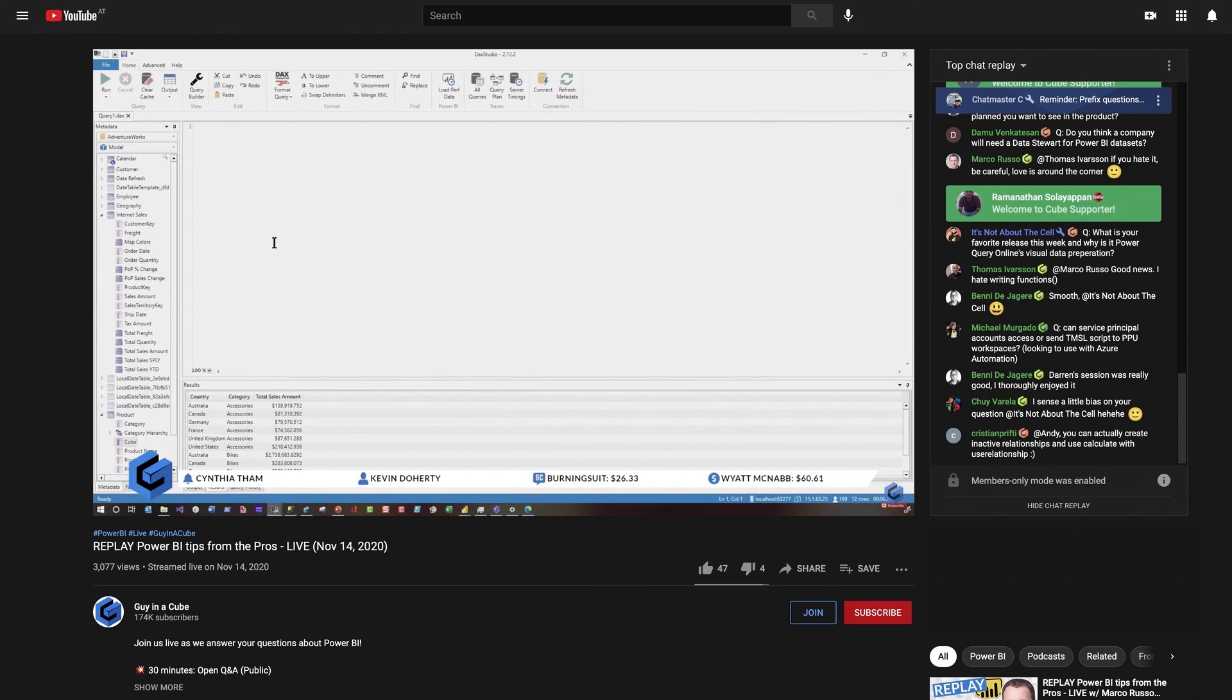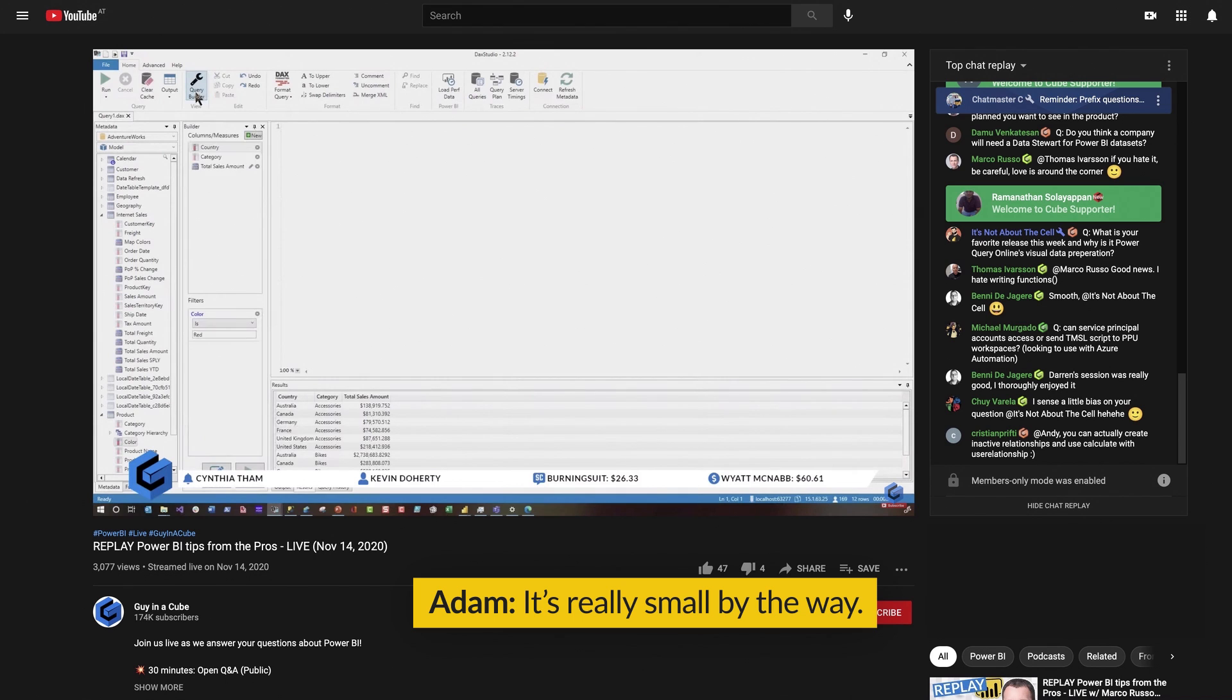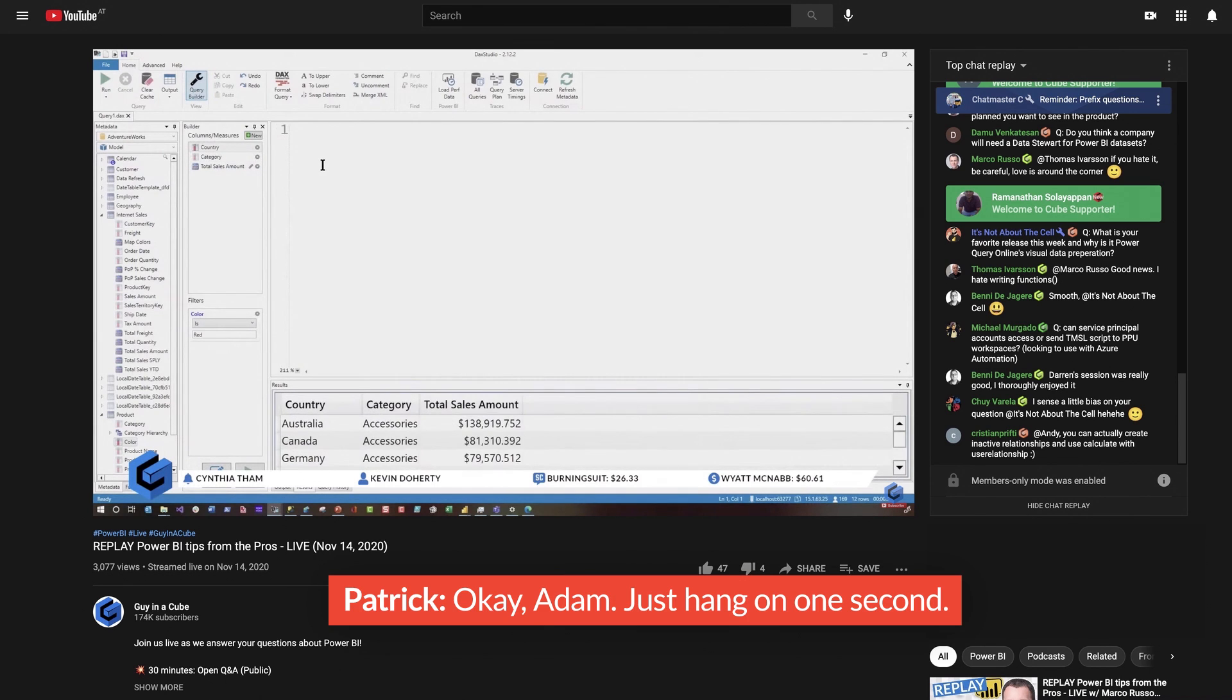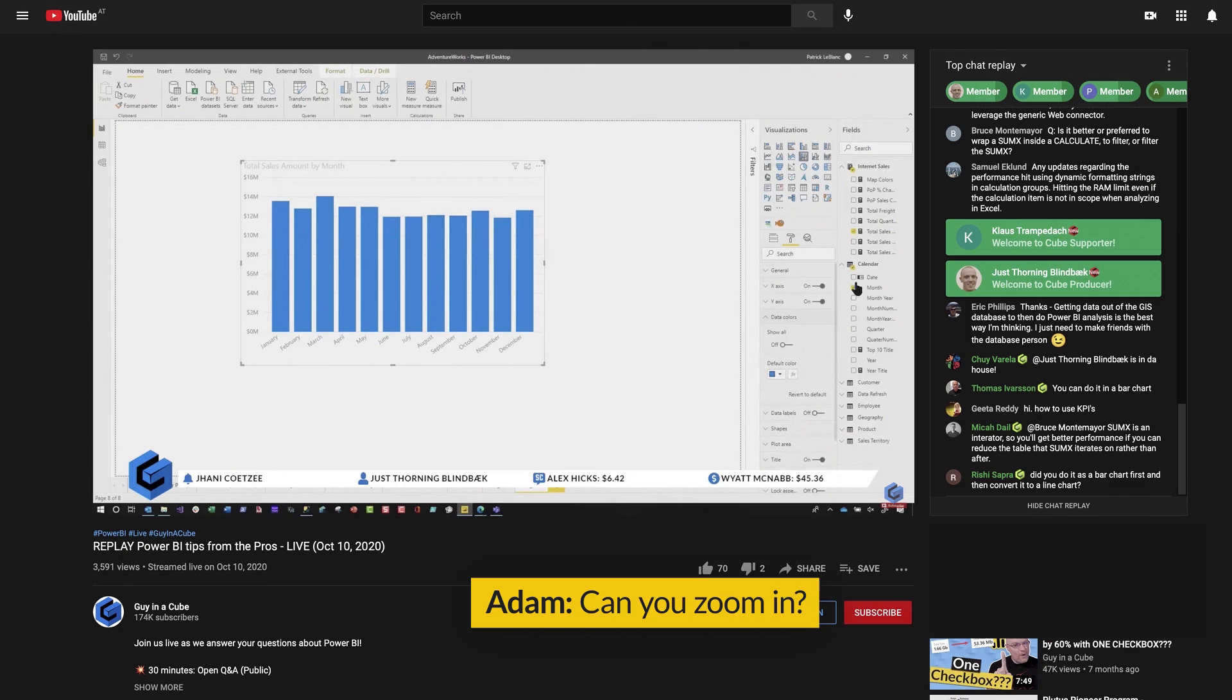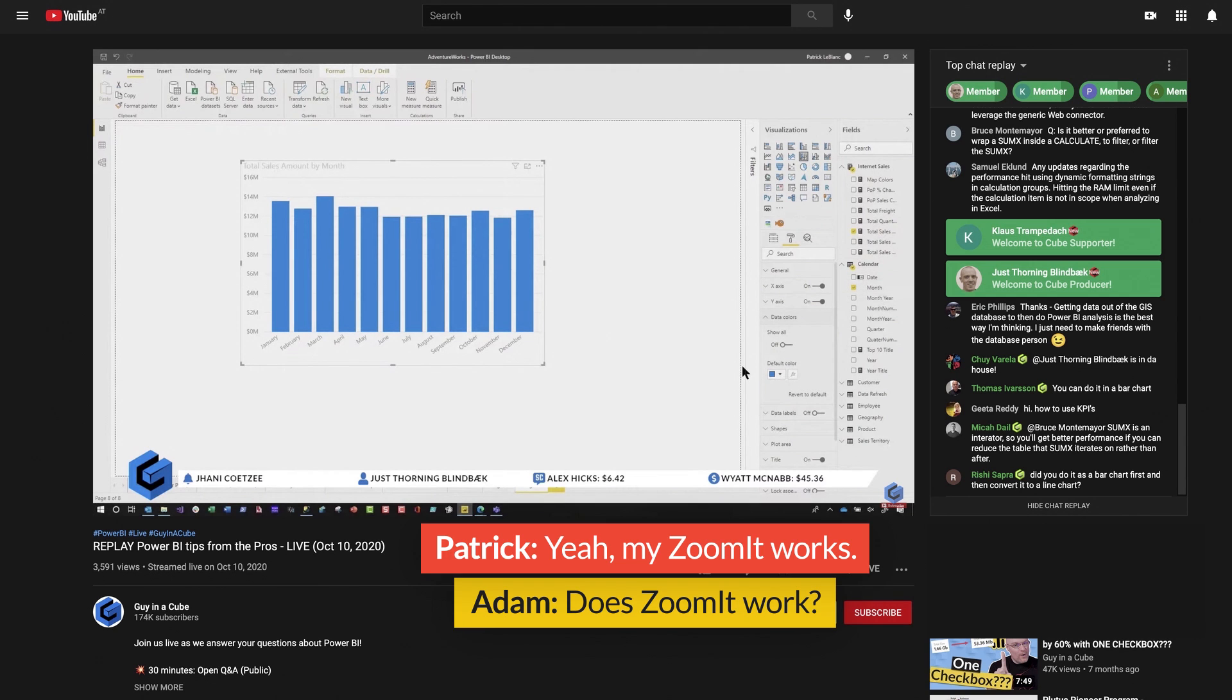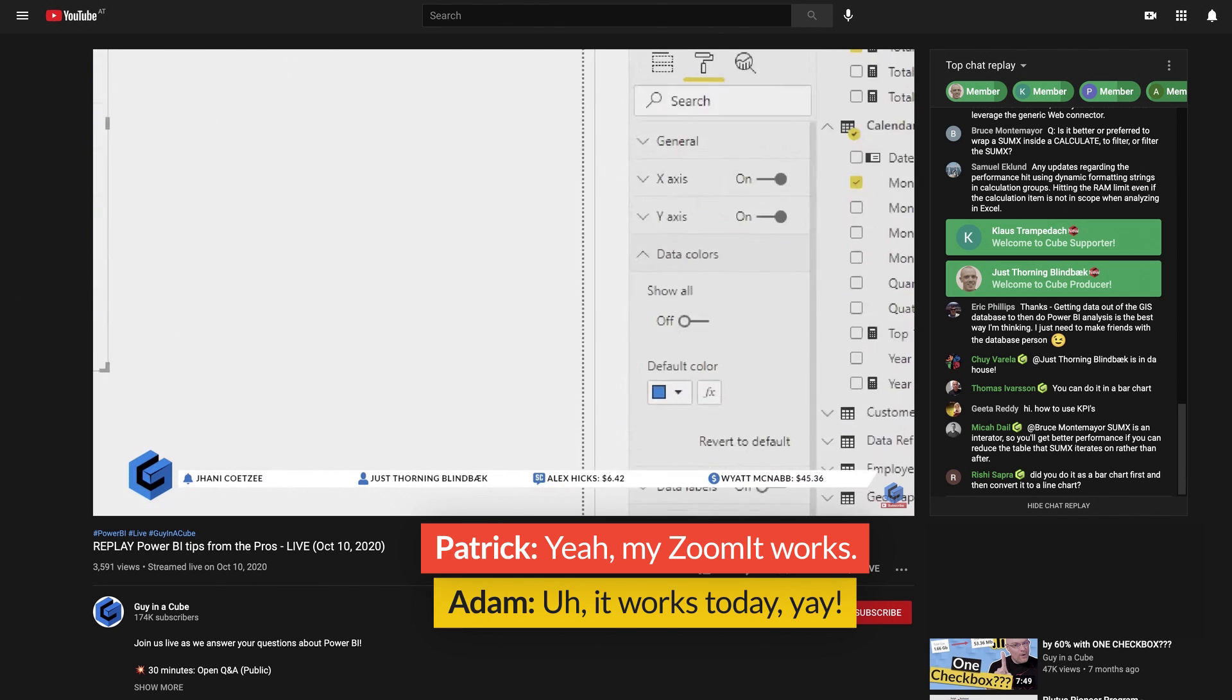If I open up DAX Studio, it's really small, but you can use this query. Can you zoom in? Does your zoom work? Does zoom work? Yeah. My zoom works. Oh, it works today. Yay.